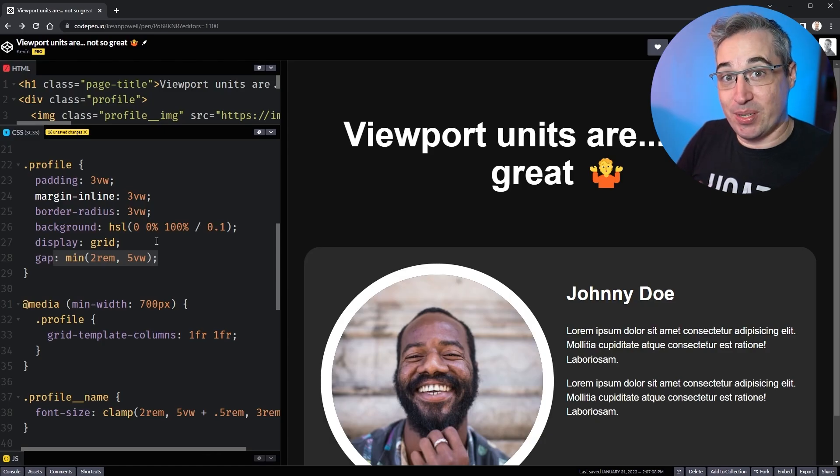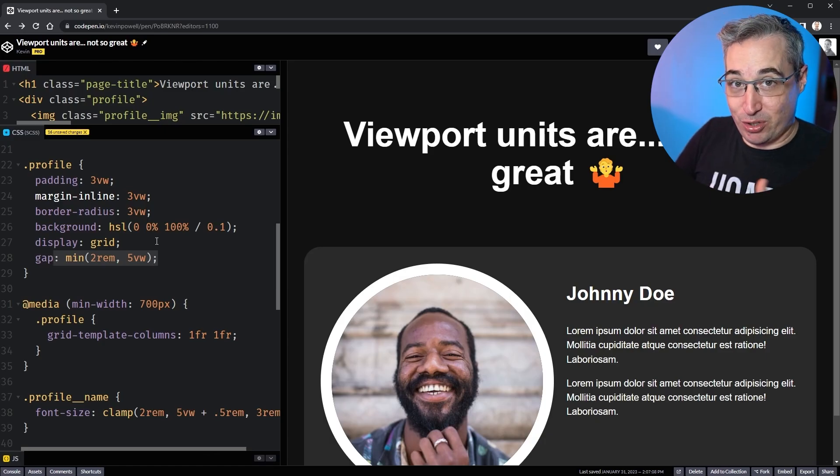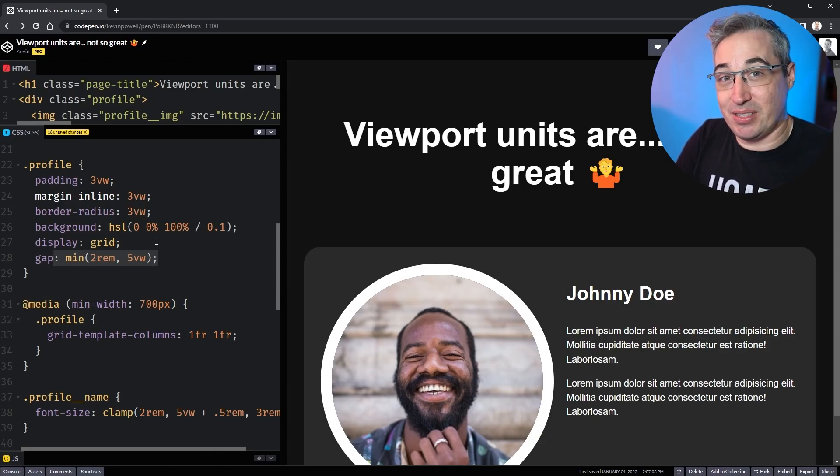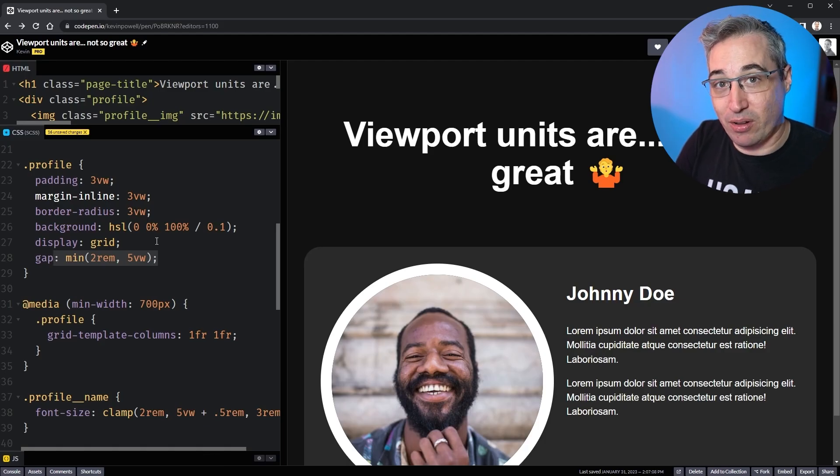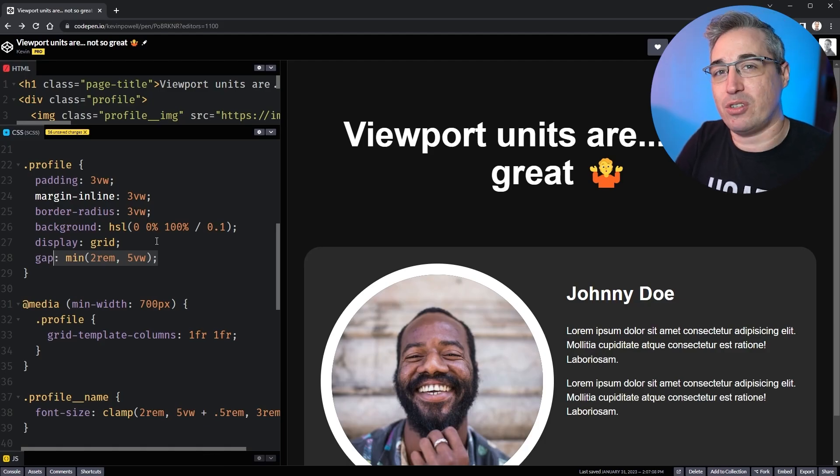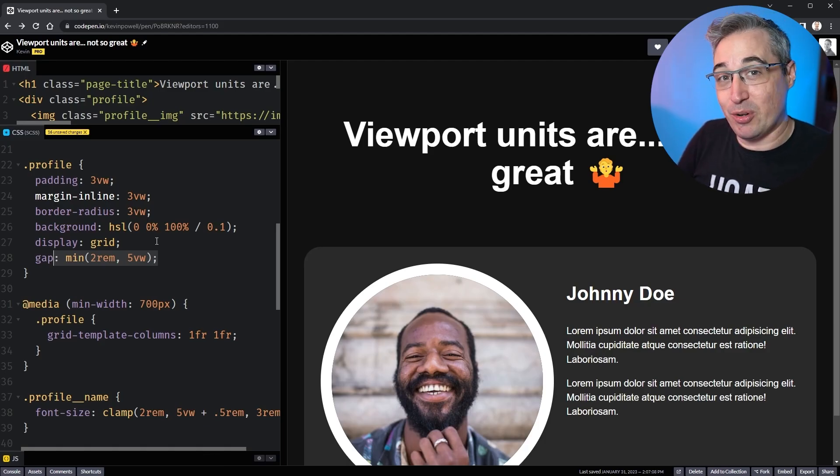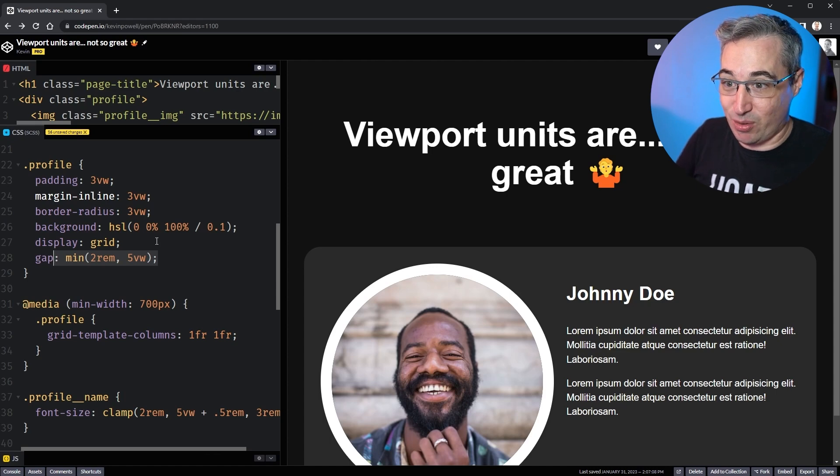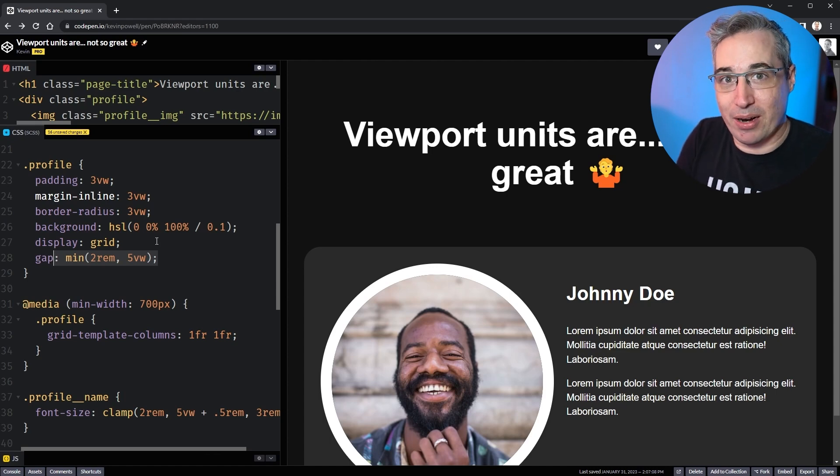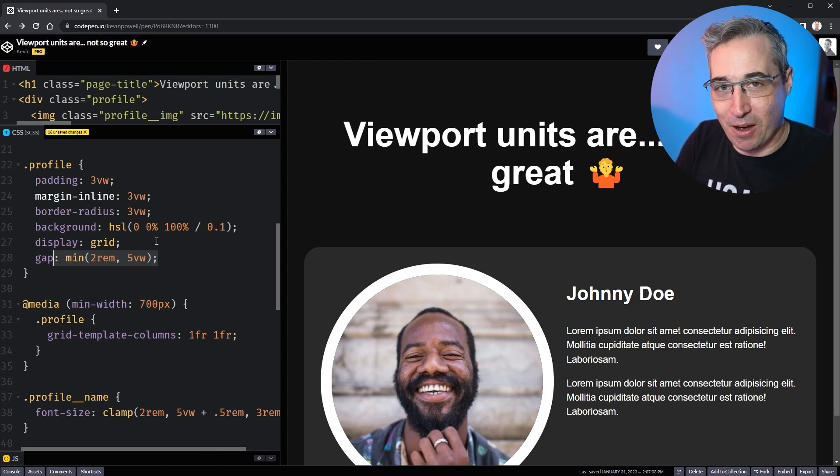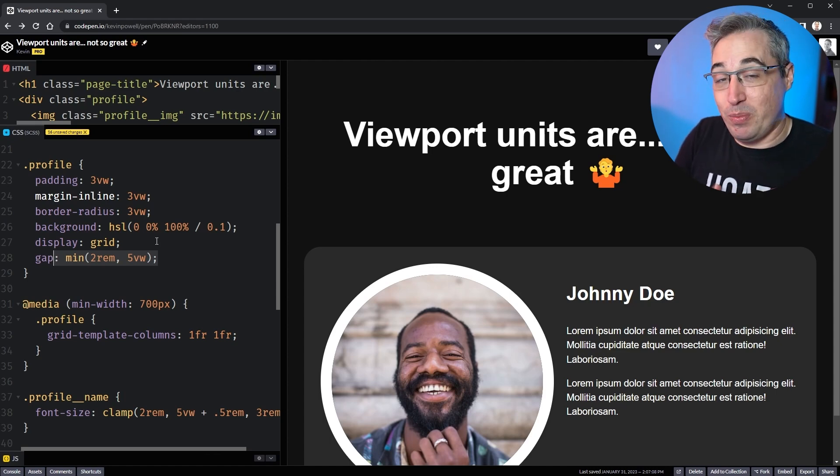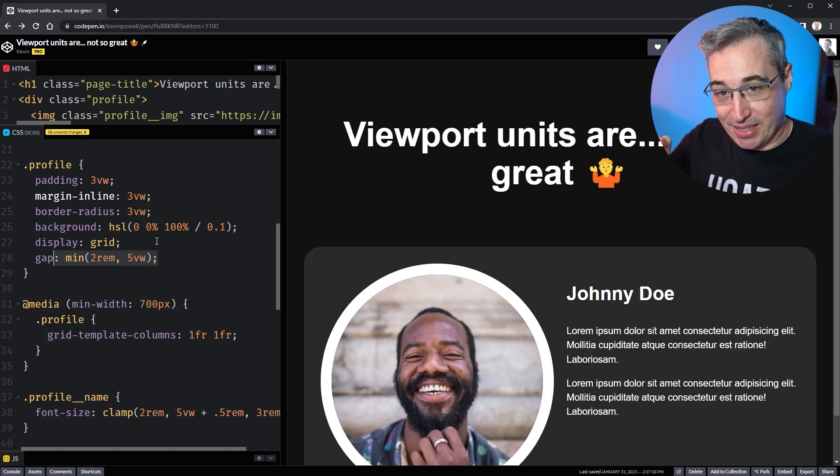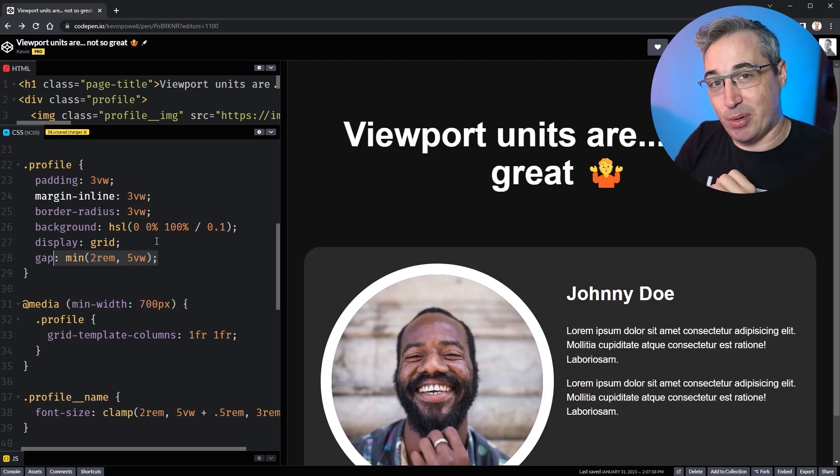And if making responsive layouts is something that you really do find a struggle, I do have a completely free course called Conquering Responsive Layouts. It's all about getting into the mindset and understanding and working with the browser as much as possible to be able to make your layouts responsive without much of a struggle. If you're interested in that, there is a link just down below.